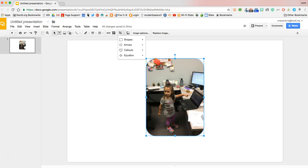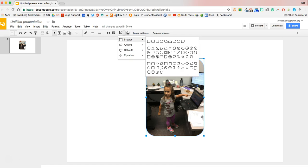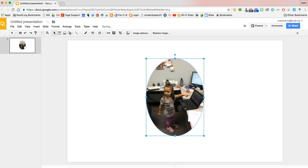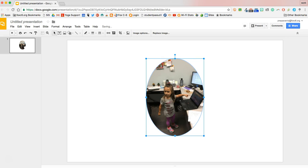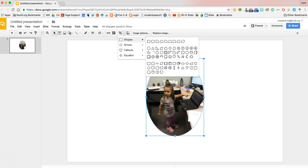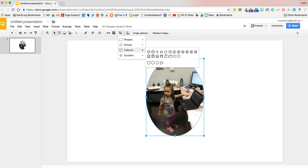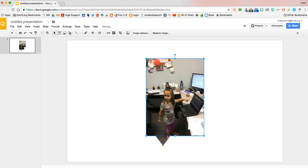If I hit that mask image again and go to shapes, I can also mask it as a circle and I can resize as needed, or I can pick any number of arrows, callouts, or any other way I'd like to mask this image.